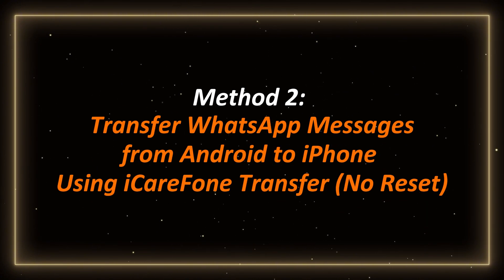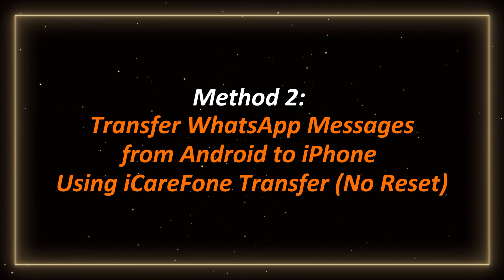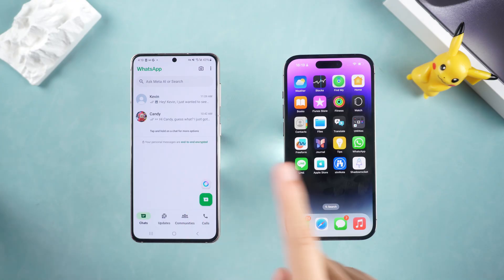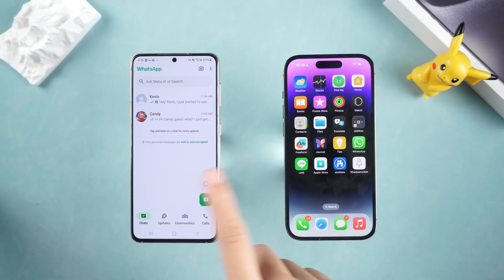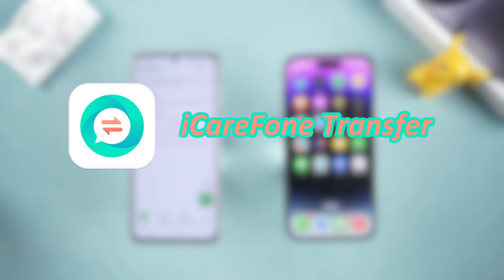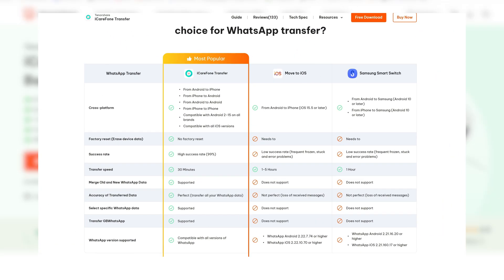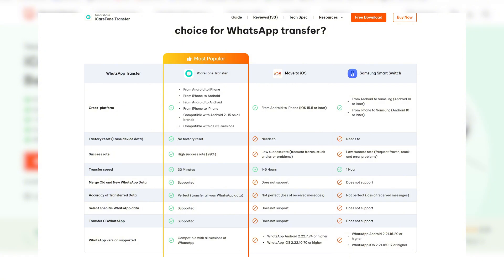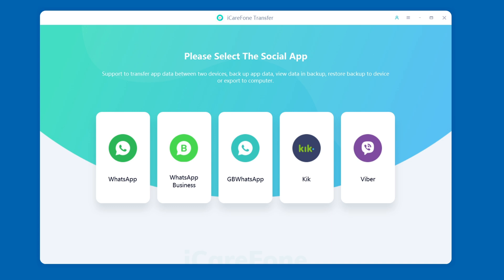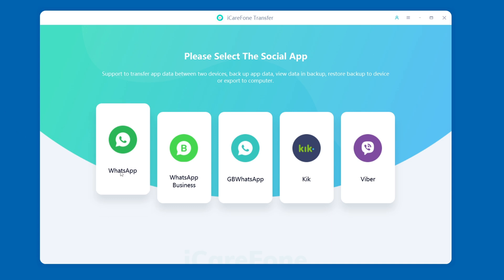Method 2: Transfer WhatsApp messages from Android to iPhone using iCareFone Transfer — no reset required. If you don't want to reset your iPhone, you can use iCareFone Transfer. It supports WhatsApp data transfer between different devices and systems, meets the needs of various usage scenarios, and helps you transfer WhatsApp messages at high speed without losing data.